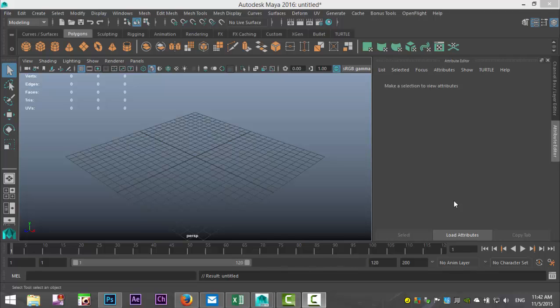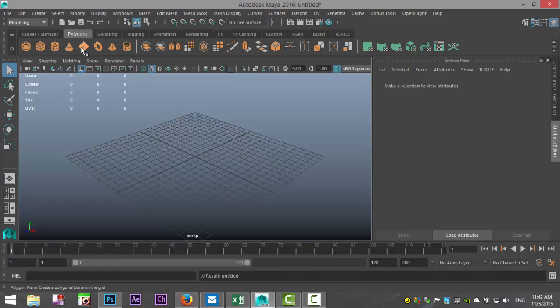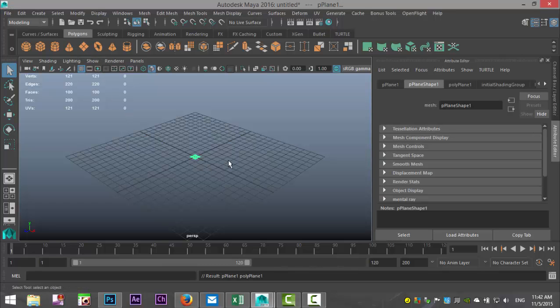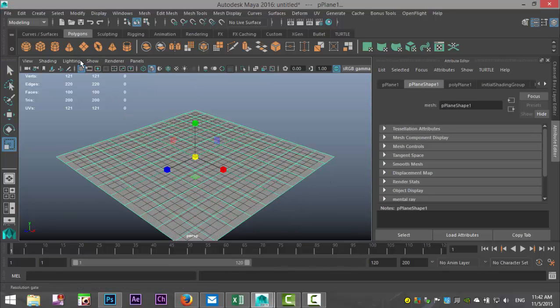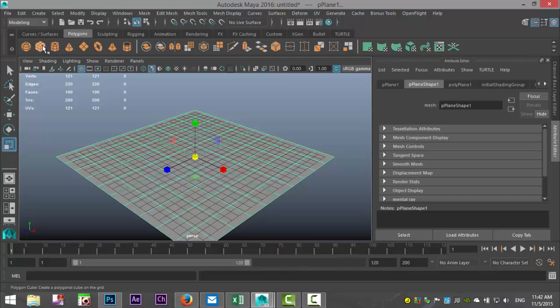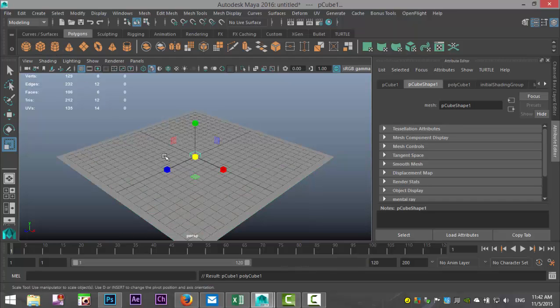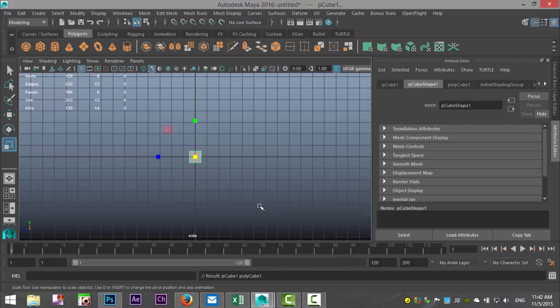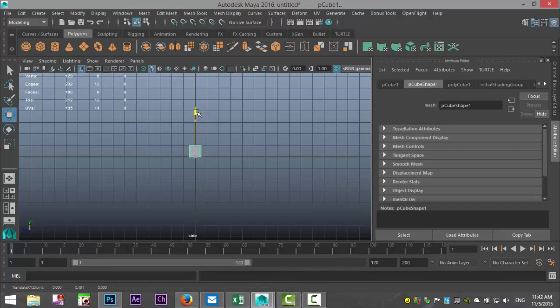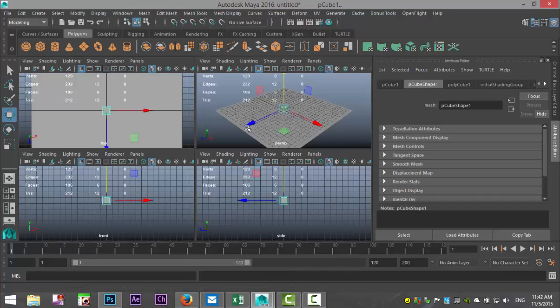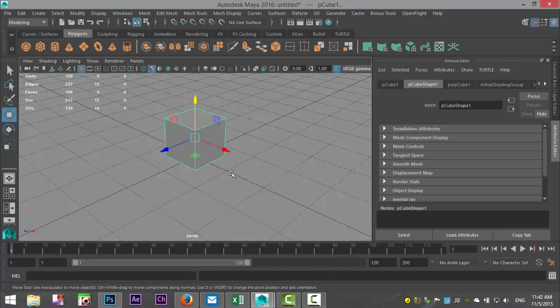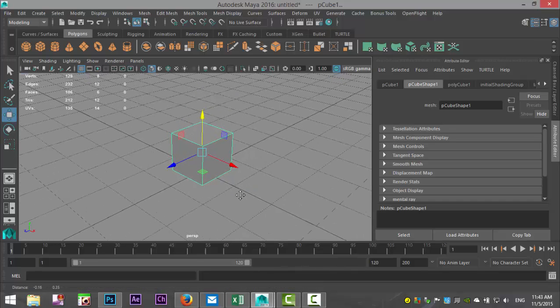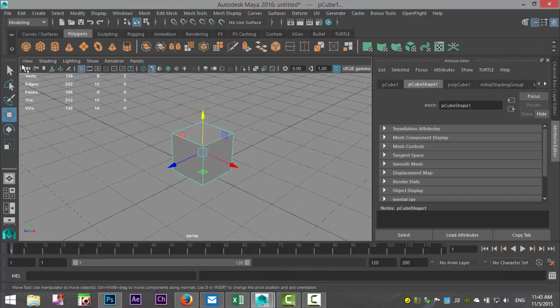Before we get into that, let's talk about light in general. If I were to create a simple scene, I'll just create a ground plane and I'll pull that out, and I'll create a cube and move that up so it's sitting on our grid.